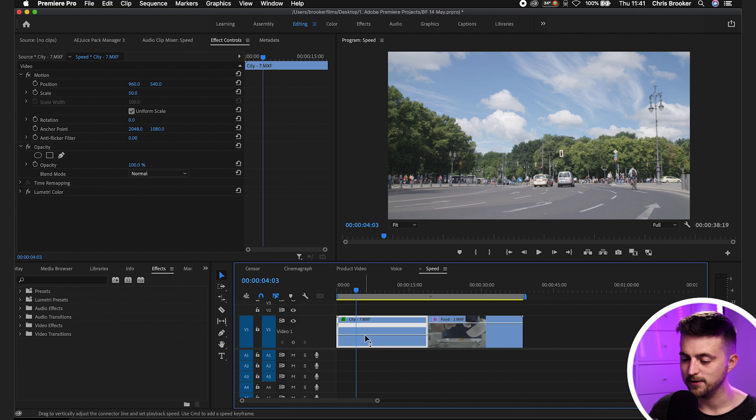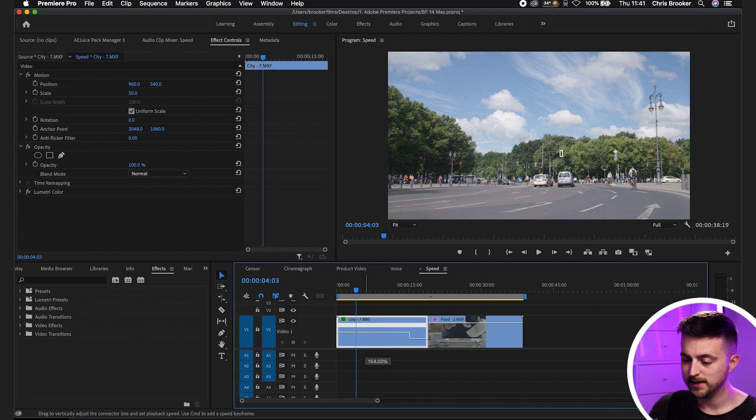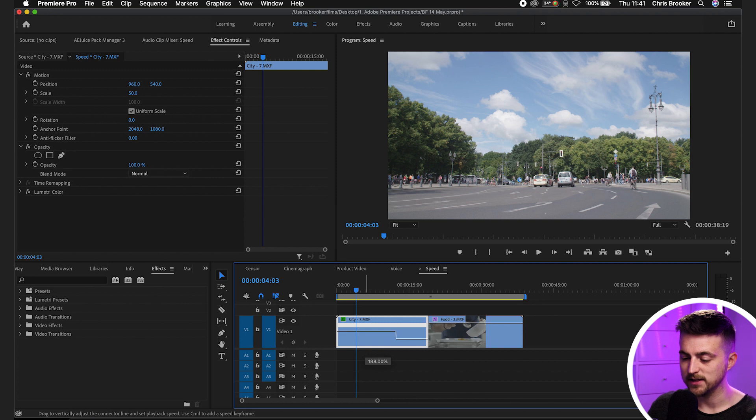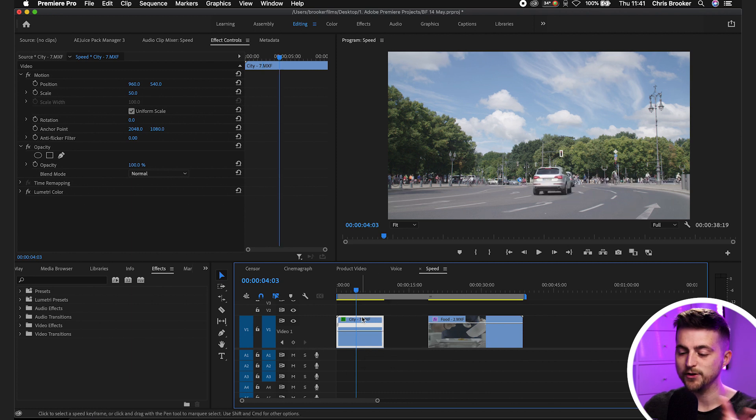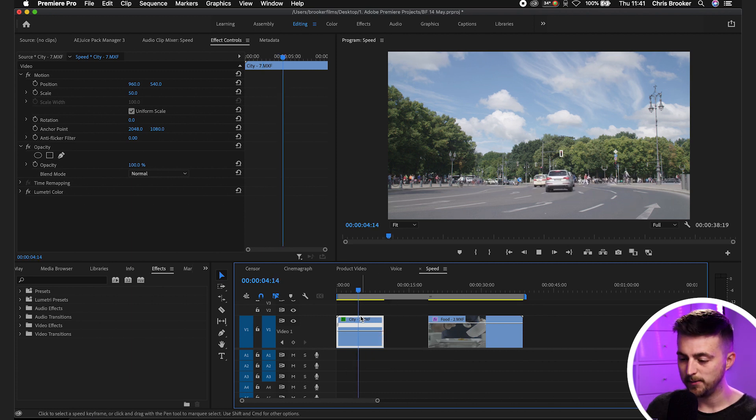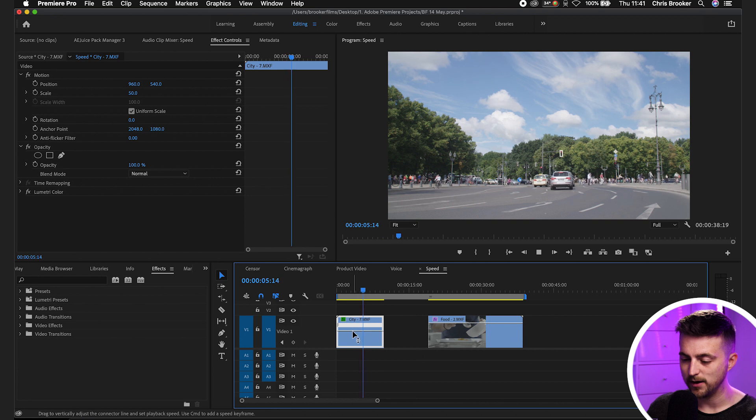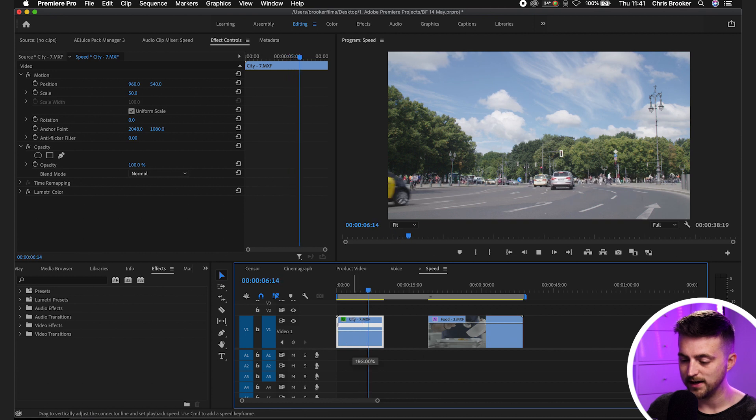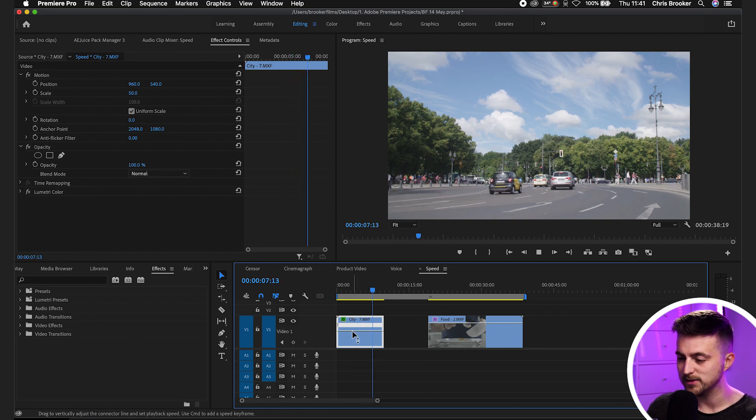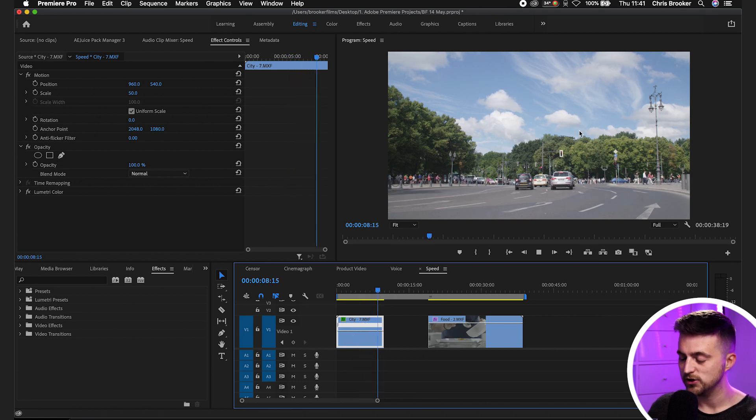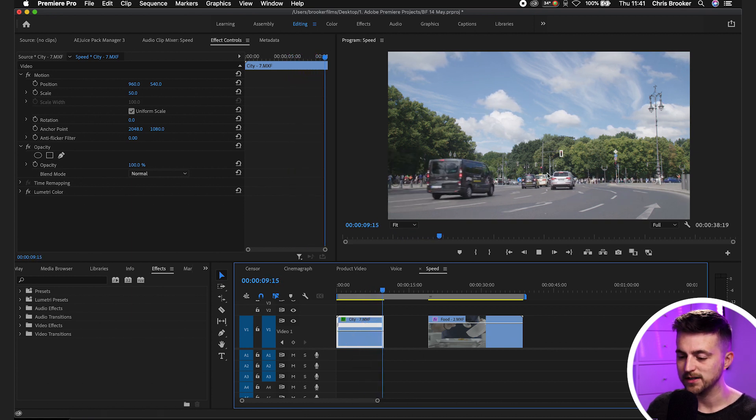And as you can see that's changed the look of this video clip. So as you can see if I pull this line up, then it's going to increase the speed of this clip. And as you can see the clip has shortened as a result. So I believe this is around 190%. And as you can see that is a fast clip. Now what makes this method really powerful is the ability to do some really cool speed ramping.